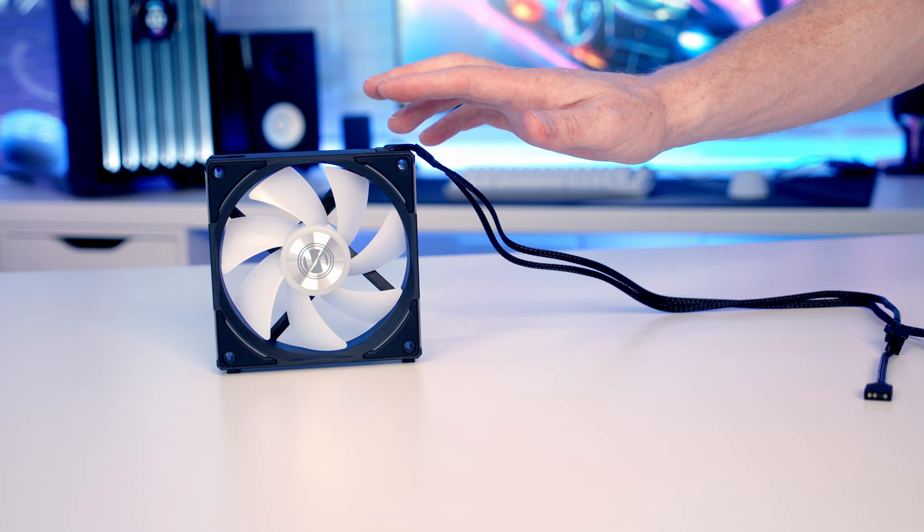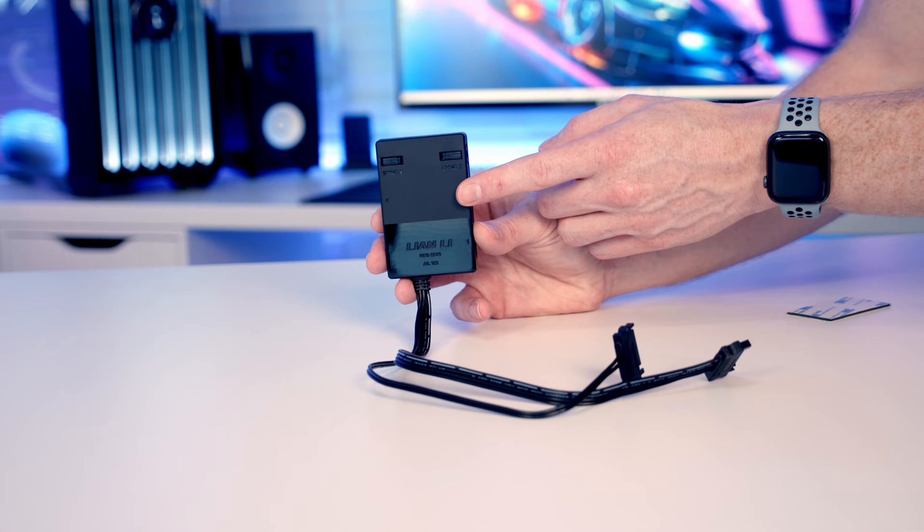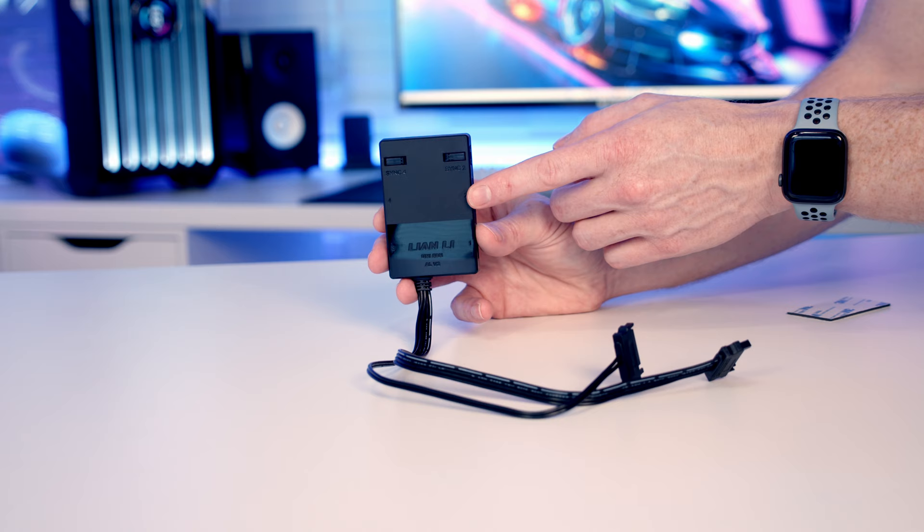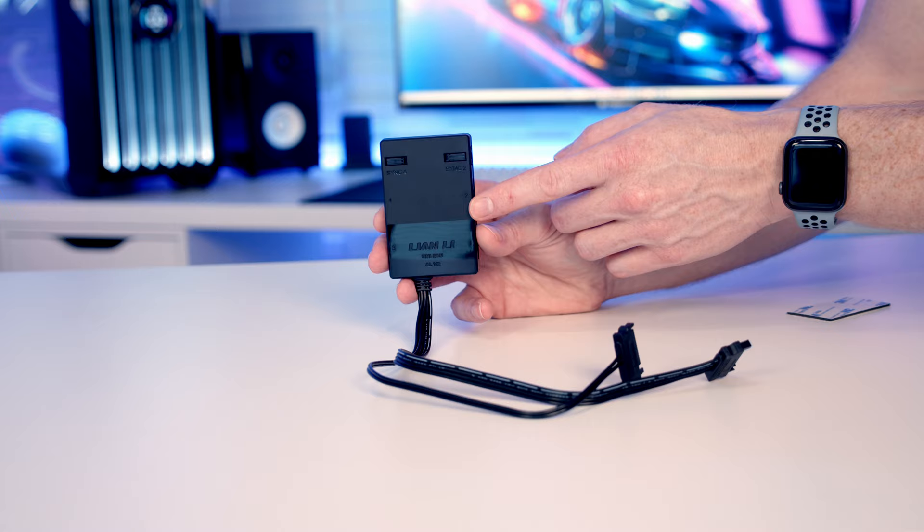If you get the triple pack of fans, it comes with this hub which is going to allow you to use Lian Li's LConnect 3 to control the effects on your fans, which gives you a lot more control. You're going to be able to get more color effects, but you're also going to get more control of the fan speed using this, and in fact you can actually sync the fans up to your GPU and use the zero fan mode.